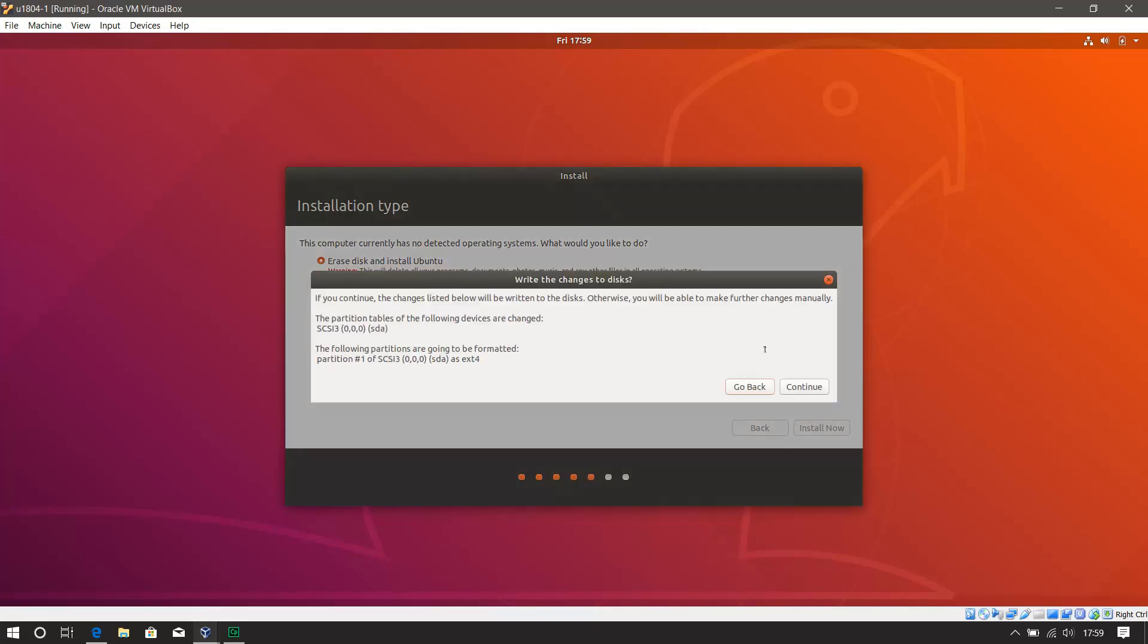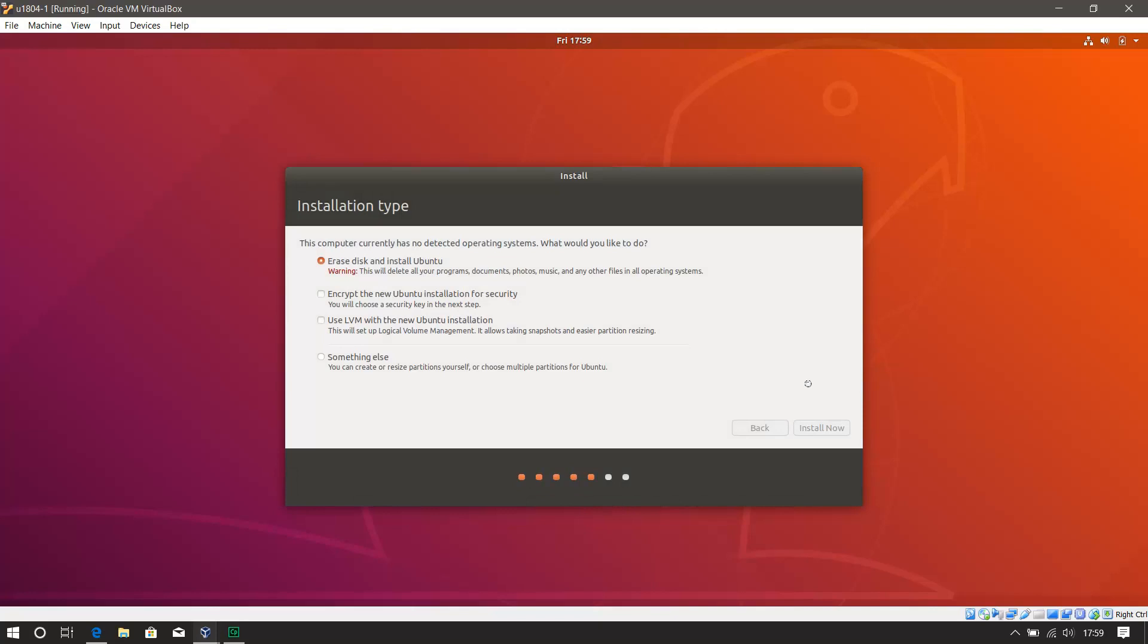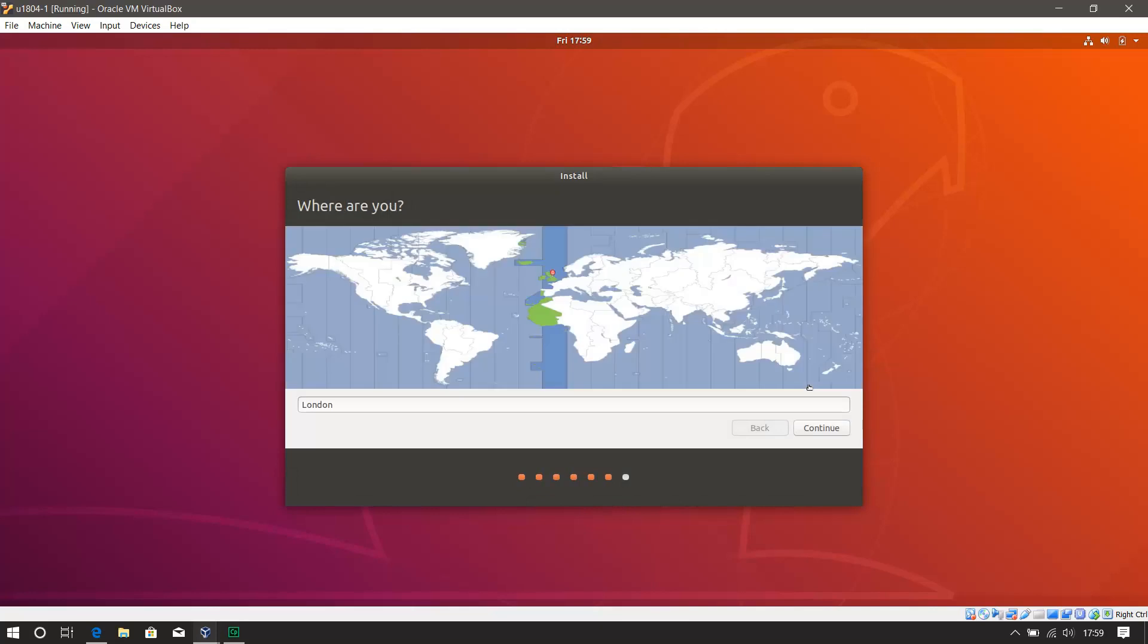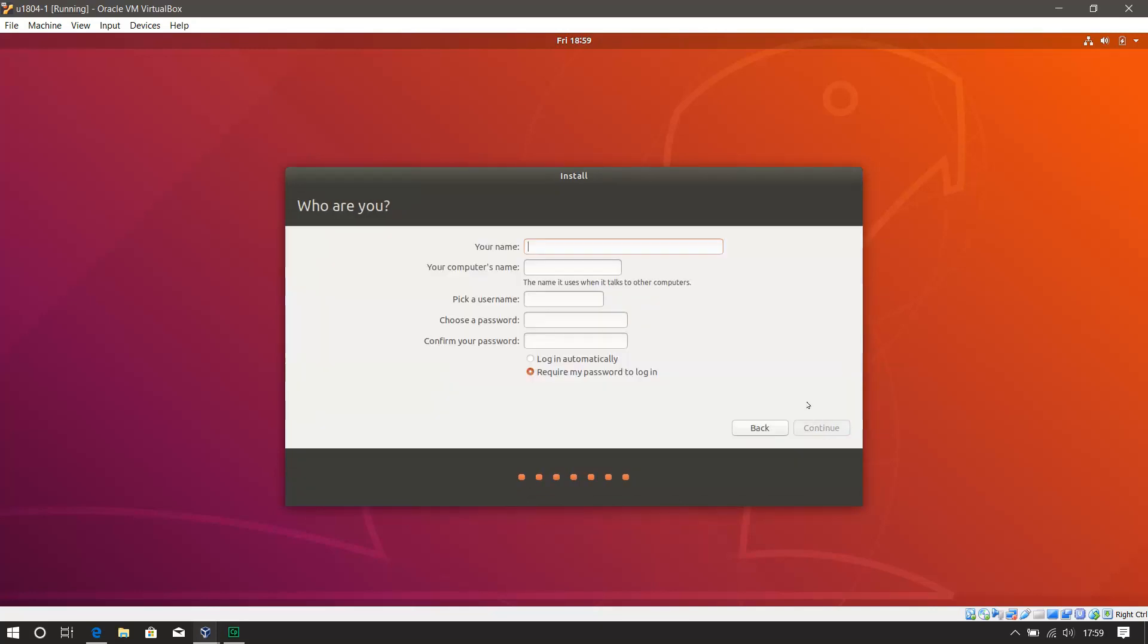Install now. Okay, that's fine. Partitioning just going with the defaults. I'm in London. Correct. Put in the name. This is just for lab work.